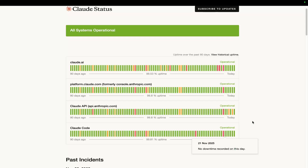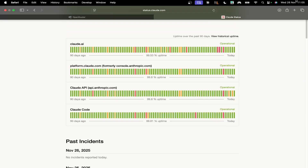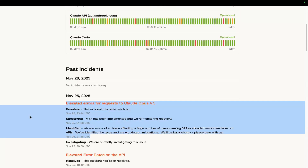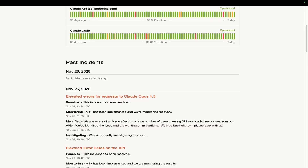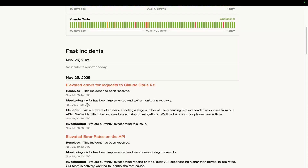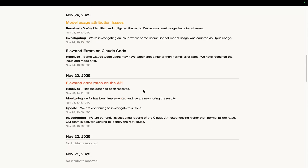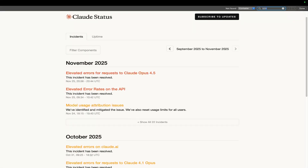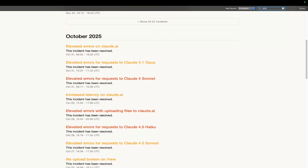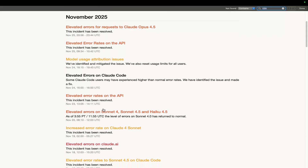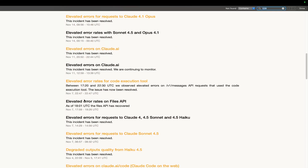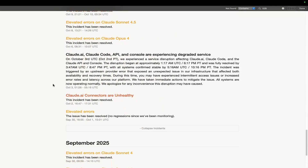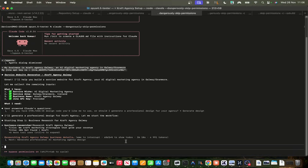They're not even appearing on the status page — it was completely down. But actually, they have said something: elevated errors for requests to Claude 4.5 — Investigating, Identified, Monitoring, Resolved. Let's go to incident history and see if we can see 529 errors the day after the release of Sonnet, for example. This is exactly what happened with Sonnet. It's not there — it looks like they're either hiding this or I have to click on one of these to see it. But this happens every single time they release a new model.